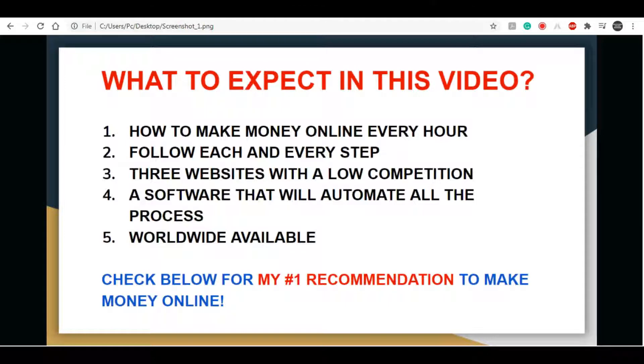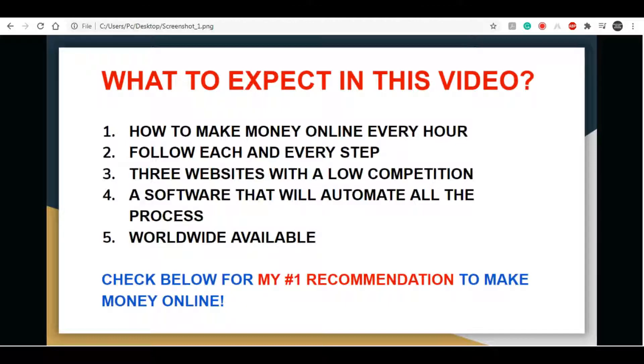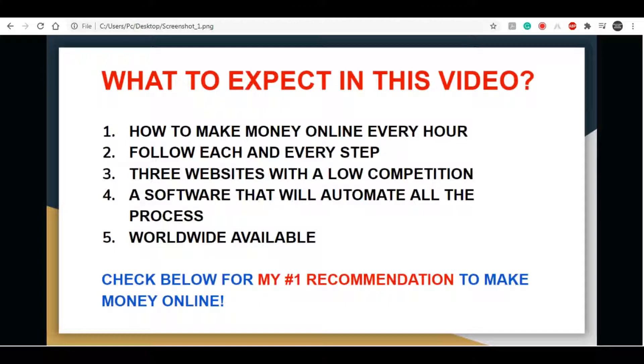I am going to be revealing the top three sites that have zero competition and will pay you every hour, and I am also going to be unveiling the software that will automate the work for you so you don't have to lift a finger. I'm going to be showing you how to earn exponentially more than everyone else on these particular sites. If you are coming to my channel for the first time then please subscribe because I am posting new make money online videos every single day, and if you hit that bell icon I will notify you as soon as I have new and fresh strategies for you to make money.